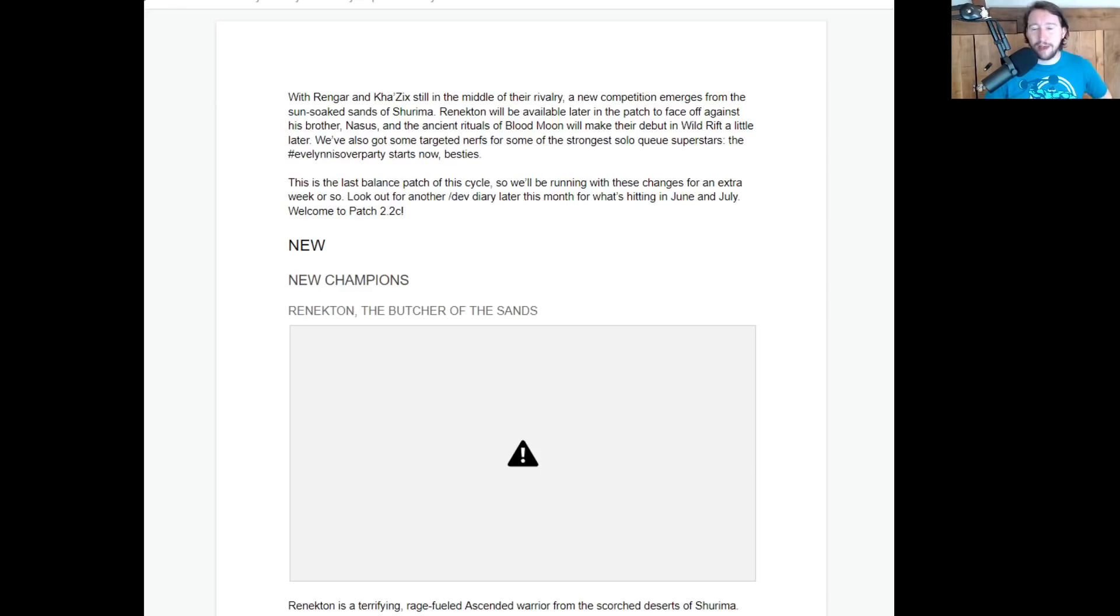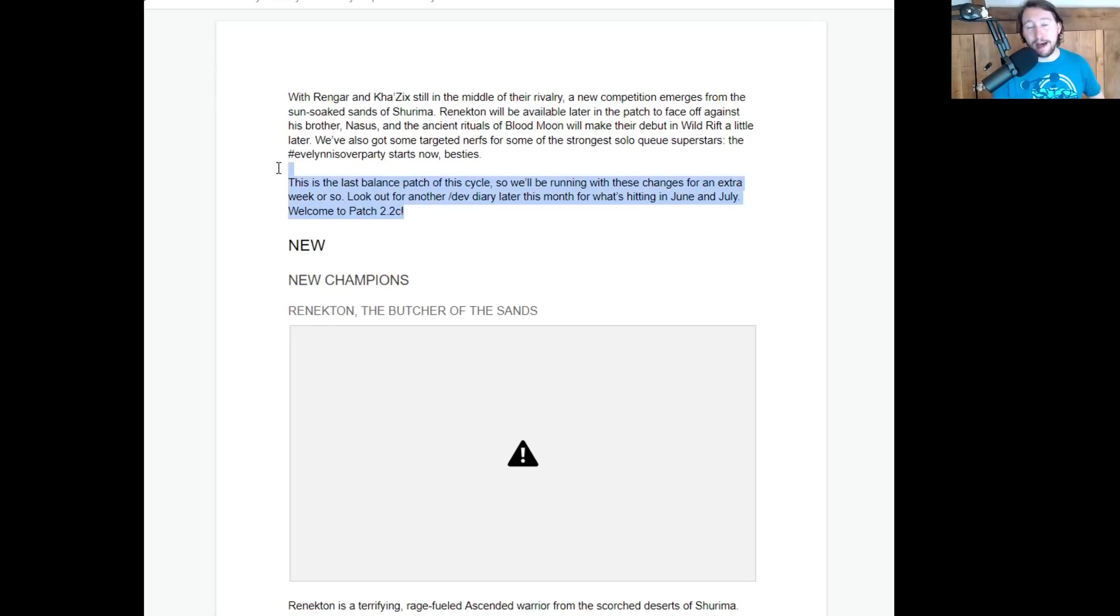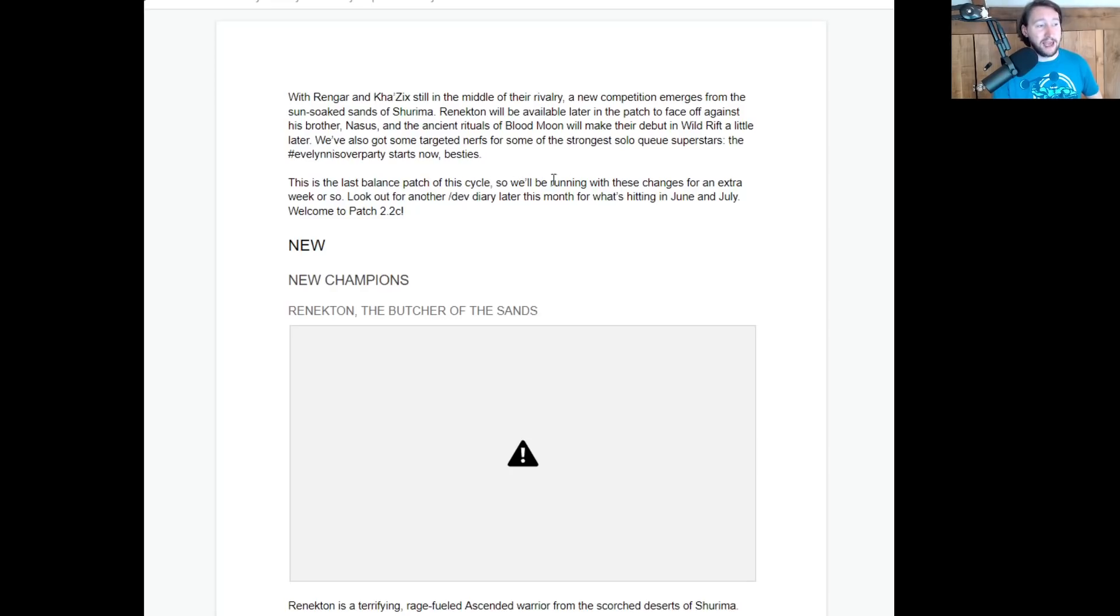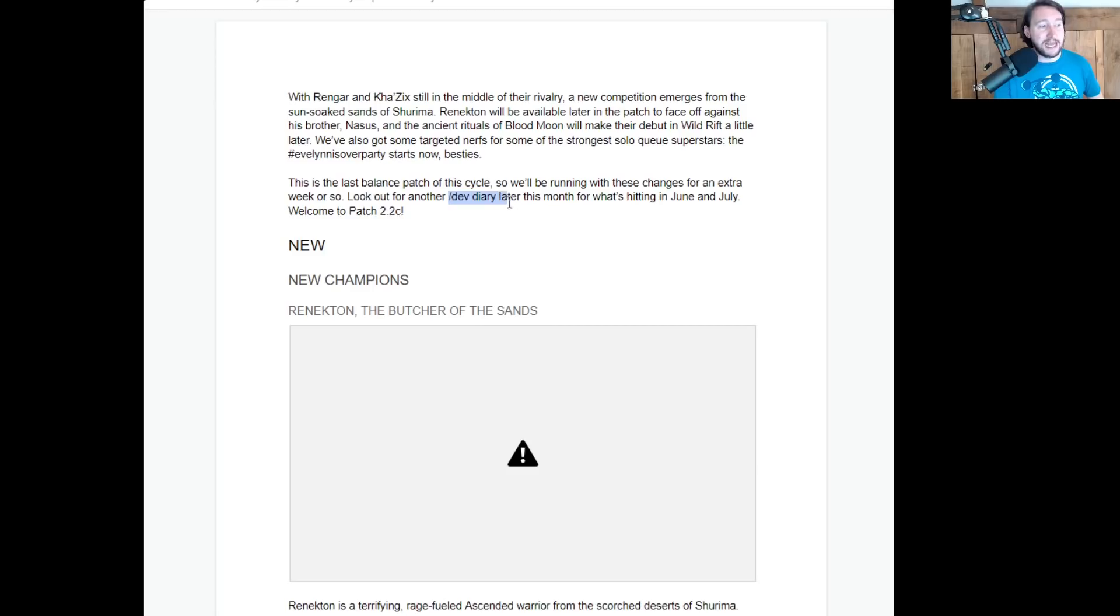Hello guys, welcome! This is the patch 2.2c breakdown for Wild Rift, and as it says at the start of this, this is the last balance patch in this cycle. What it means by last balance patch of this cycle is that the next patch will be 2.3. However, what they have said is that we are going to be having a longer patch, so we're not going to get a balance change for about maybe three weeks, maybe a month following this one, and there'll be another dev diary later in the month for what's coming in June and July.